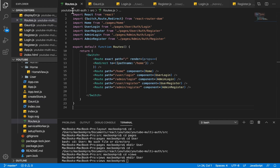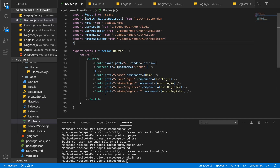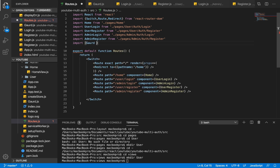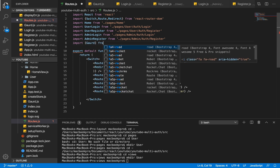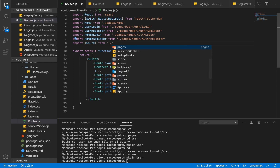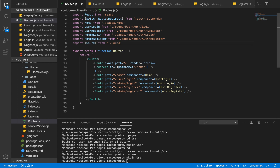Now that we have done this, we're going to go into our routes.js and import Guard, which is going to come from guard. Having done that, we can now define the routes that we want to protect.